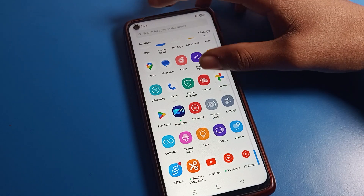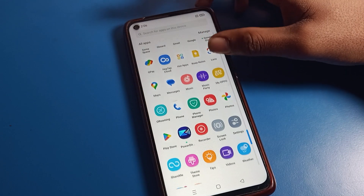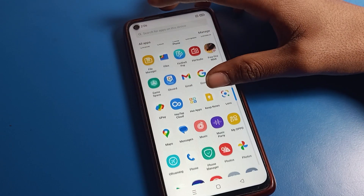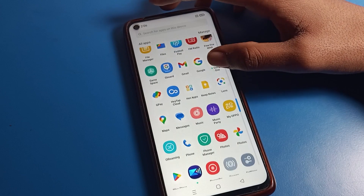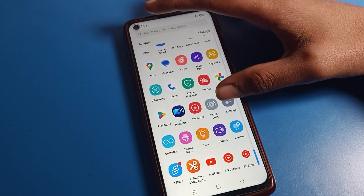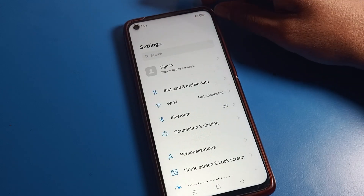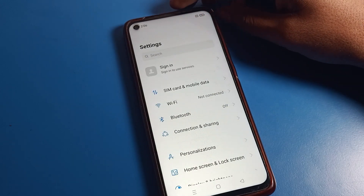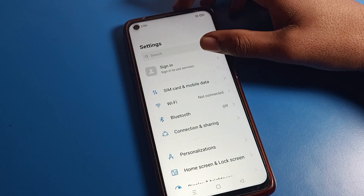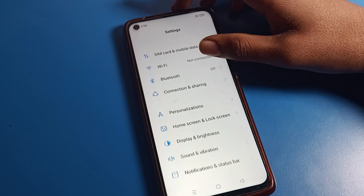So let's see how to enable Google Voice Typing on the Oppo phone device. First of all, open your phone settings. After opening phone settings, you can see this type of interface, so scroll down.